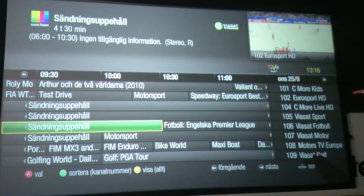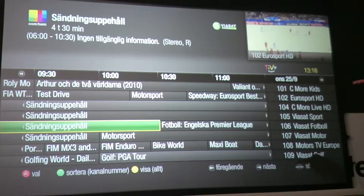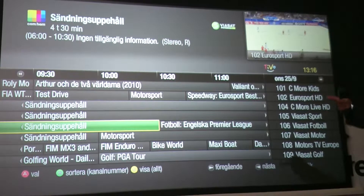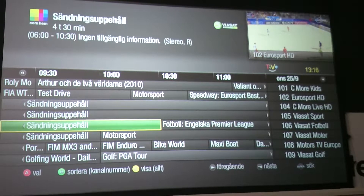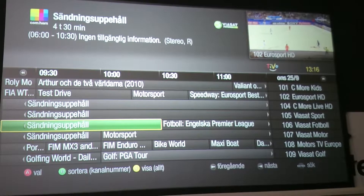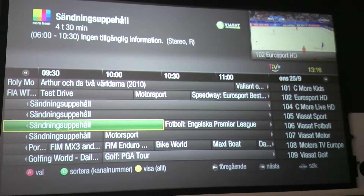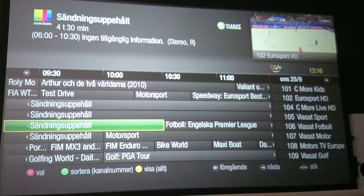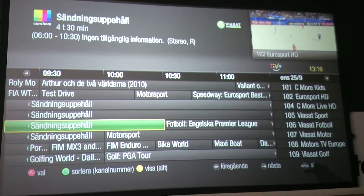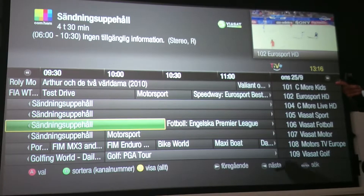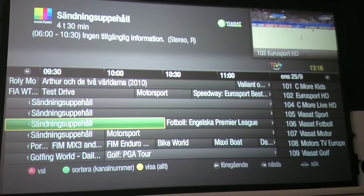Customers who have used TiVo so far tend to use this grid to go back in time and find stuff they've missed. They also record series links and record a lot of content, so their time is often spent between this grid and My TiVo.